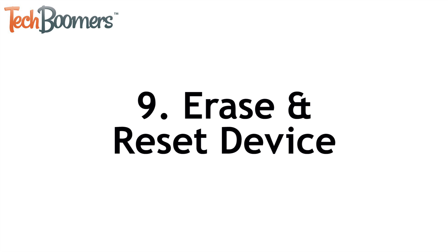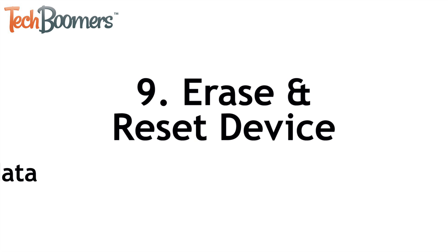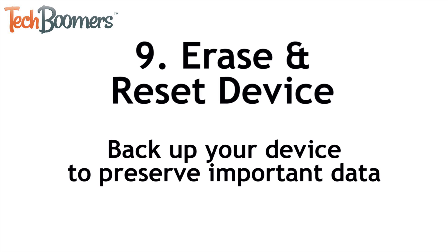Hopefully, one of these eight tips worked for you. But if you're still not able to download apps on your iOS device, you may want to consider erasing all the content on your device and setting up your device as if it was new again. You can backup your device before doing this to preserve your pictures and other important data. We'll leave a link to a video on how to do this in the description box below.